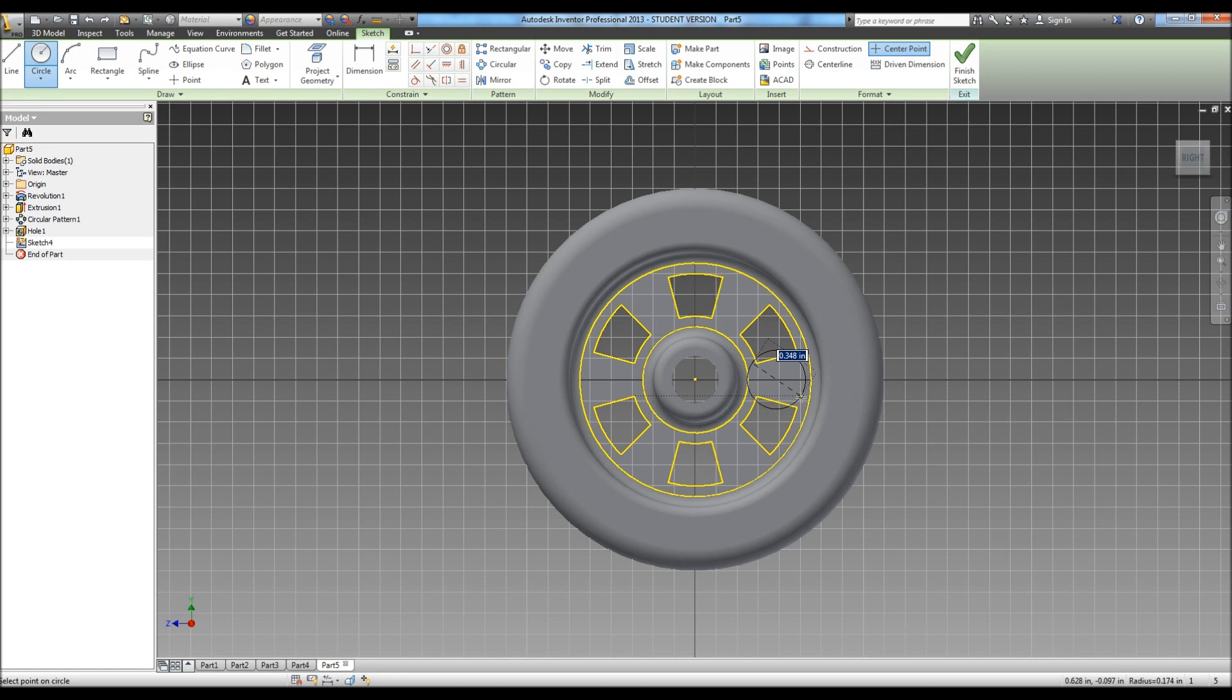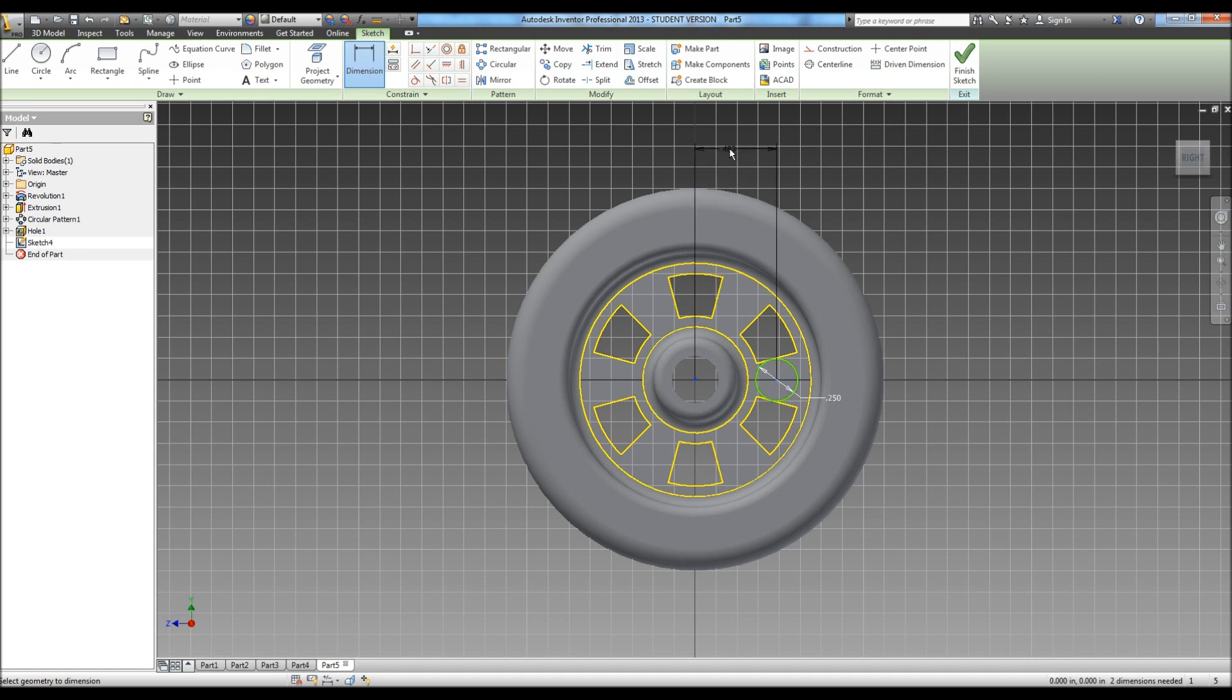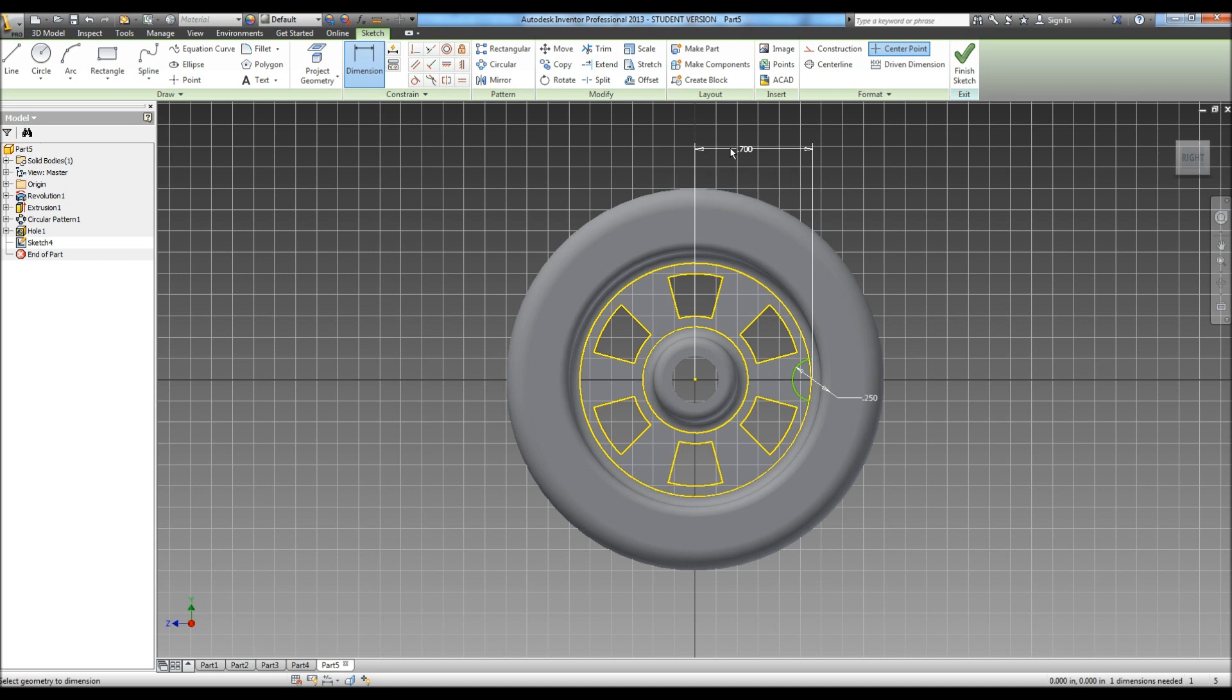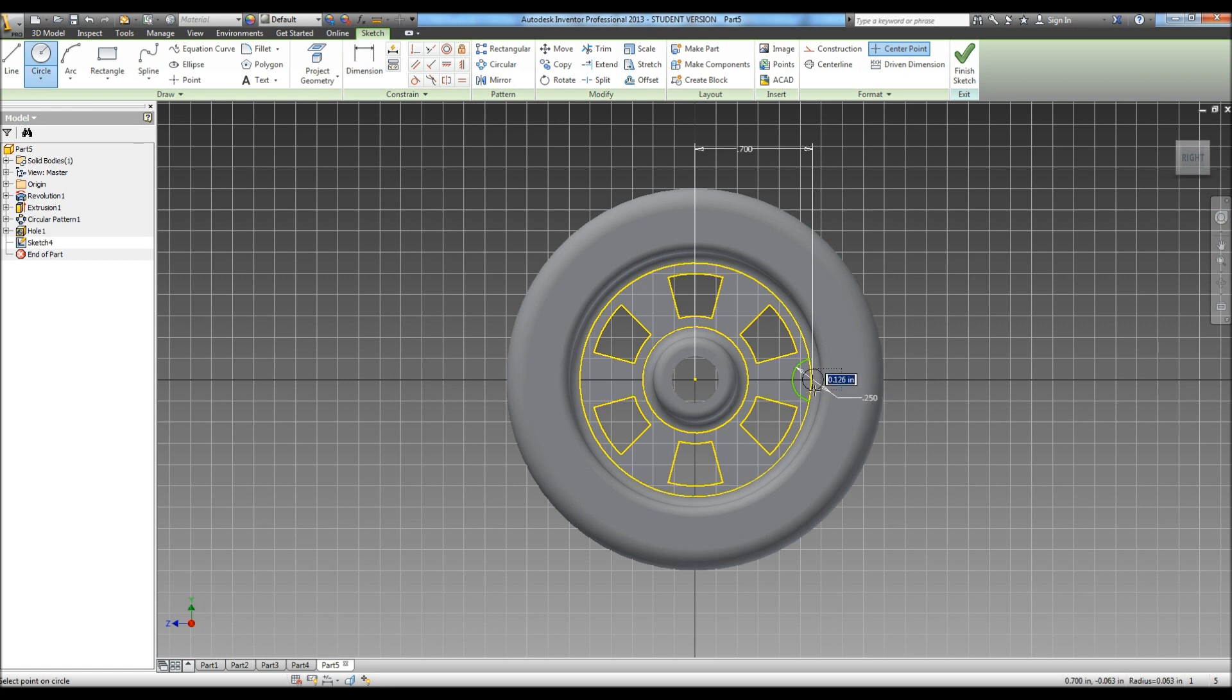Redraw your circle somewhere else. Again, this is one of those things where sometimes Inventor doesn't do exactly what you want it to. So we're going to do dimension, and that will let us do it. And it tells us that peg is .7 from our hole. And we're going to do another circle on there. This time it is a diameter of .125.